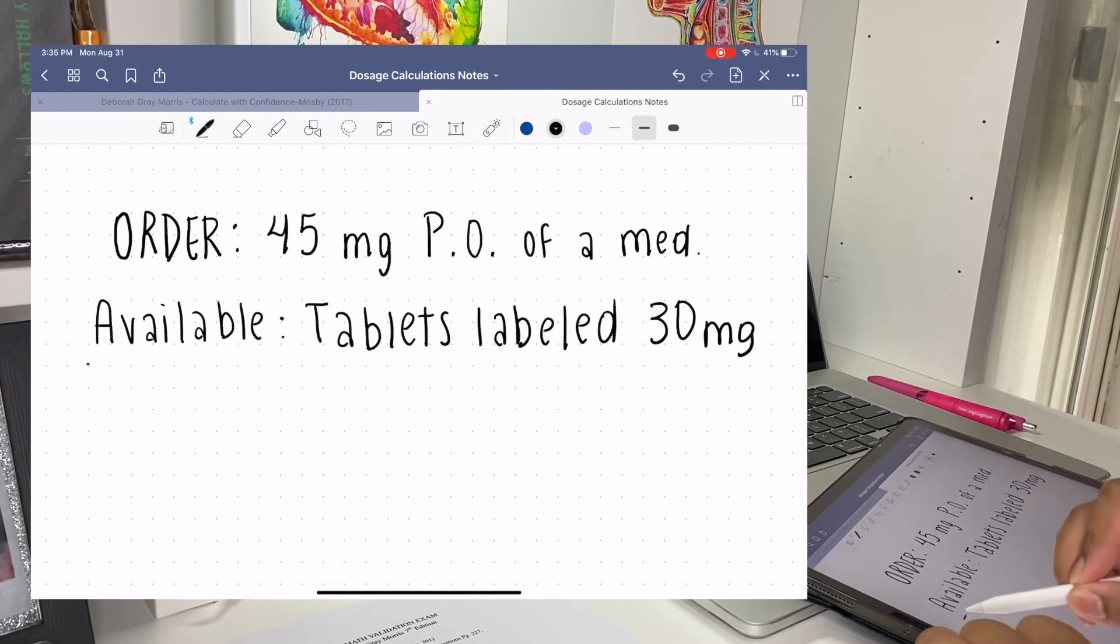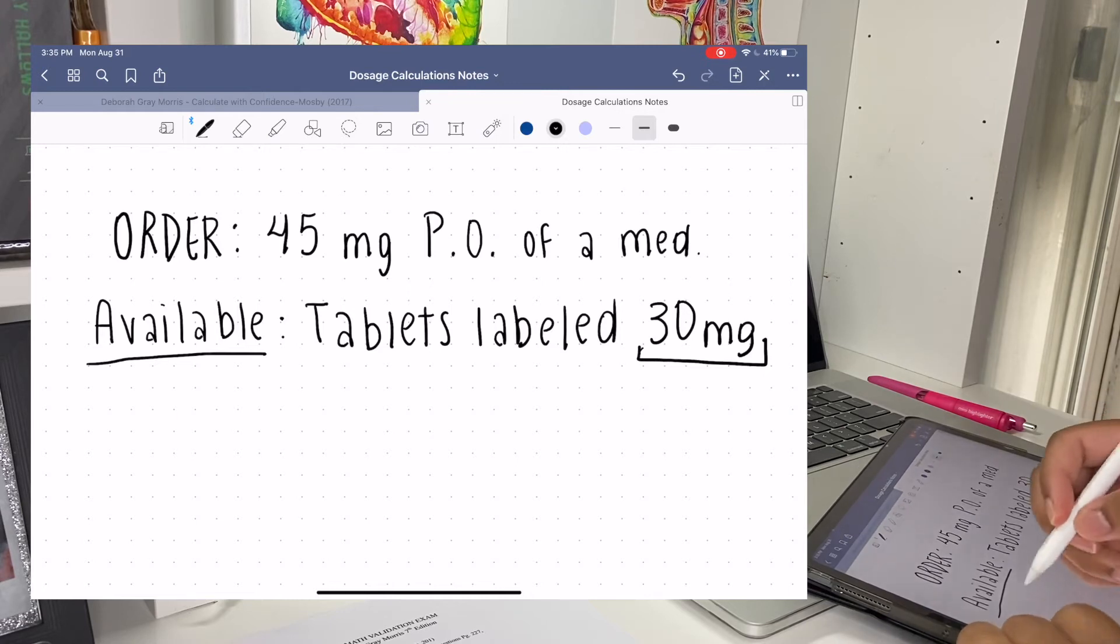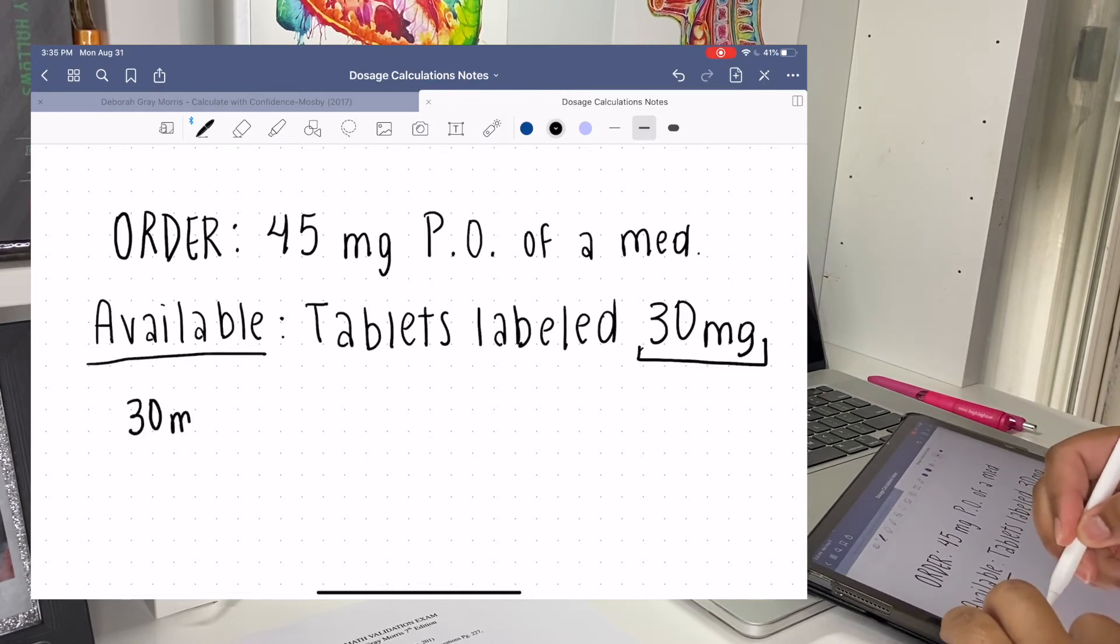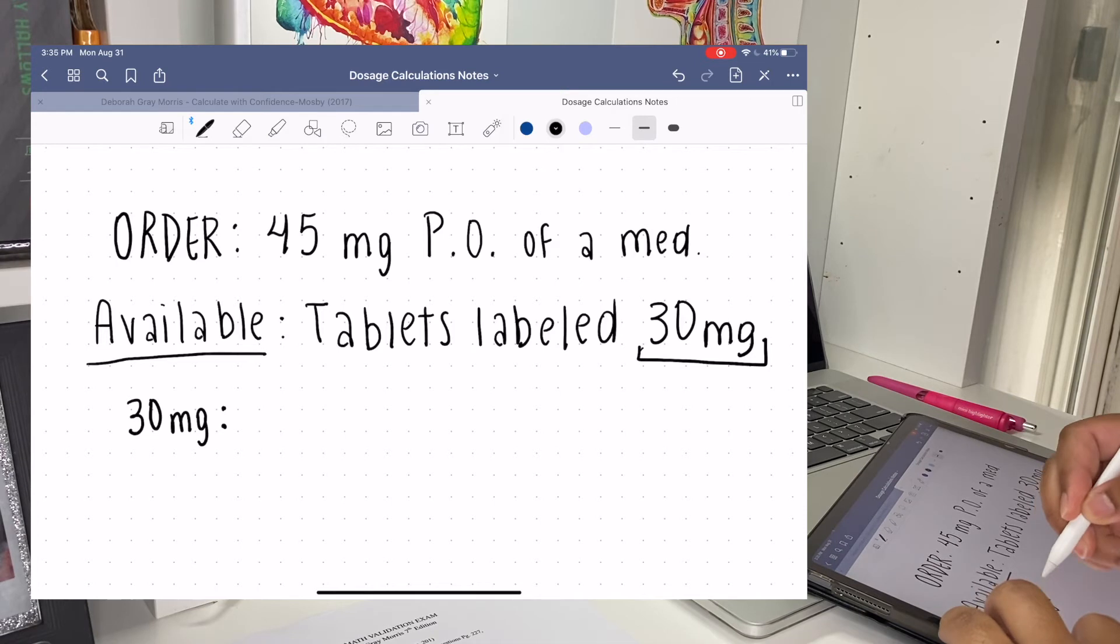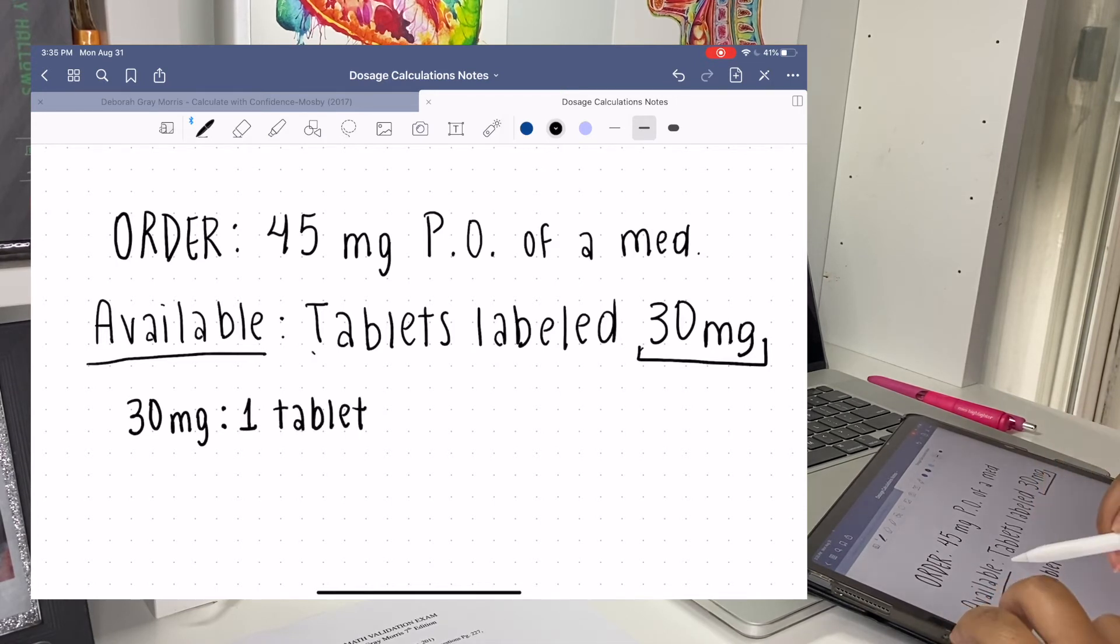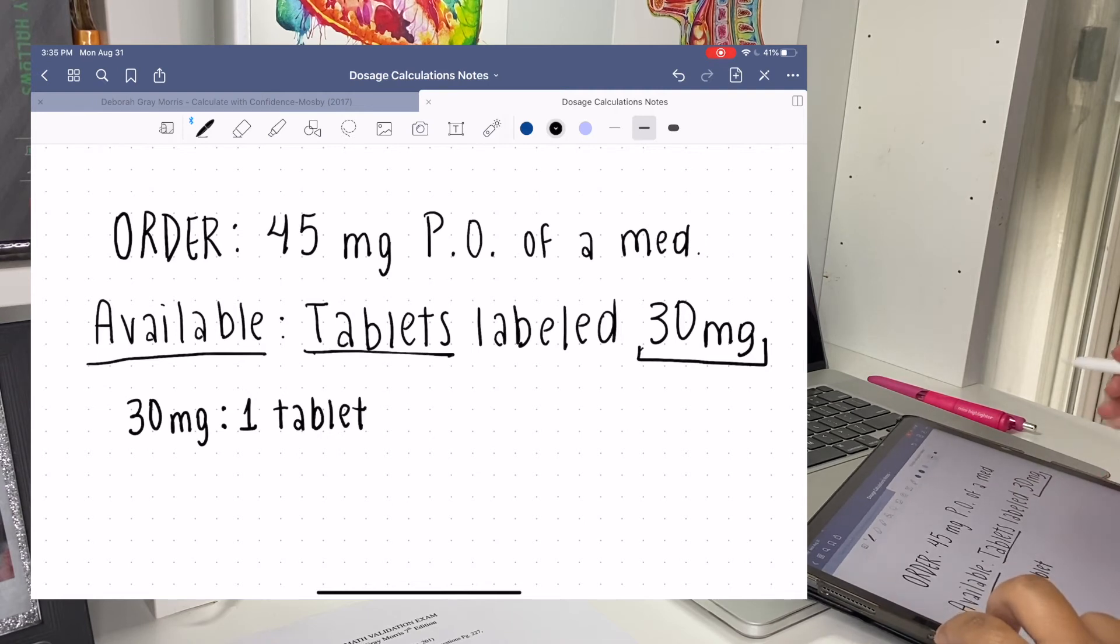We first start with what we have available. So we have tablets labeled 30 milligrams, so it's going to be 30 milligrams is to one tablet, because we have tablets labeled 30 milligrams so each tablet is going to be 30 milligrams.